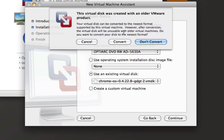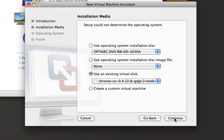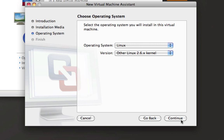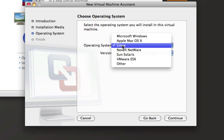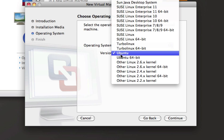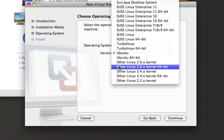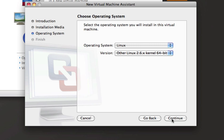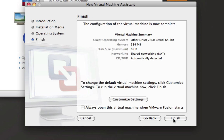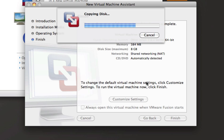Once that is done, do not convert it — just keep it regular — and continue. Note that the operating system selected should be Linux, because Google Chrome OS is a form of Linux. Select "Other Linux 2.6x kernel 64-bit" and continue. Once that is done, you can customize the computer settings if you want, and then click Finish. If you do the customize settings step, it will copy the disk either way.